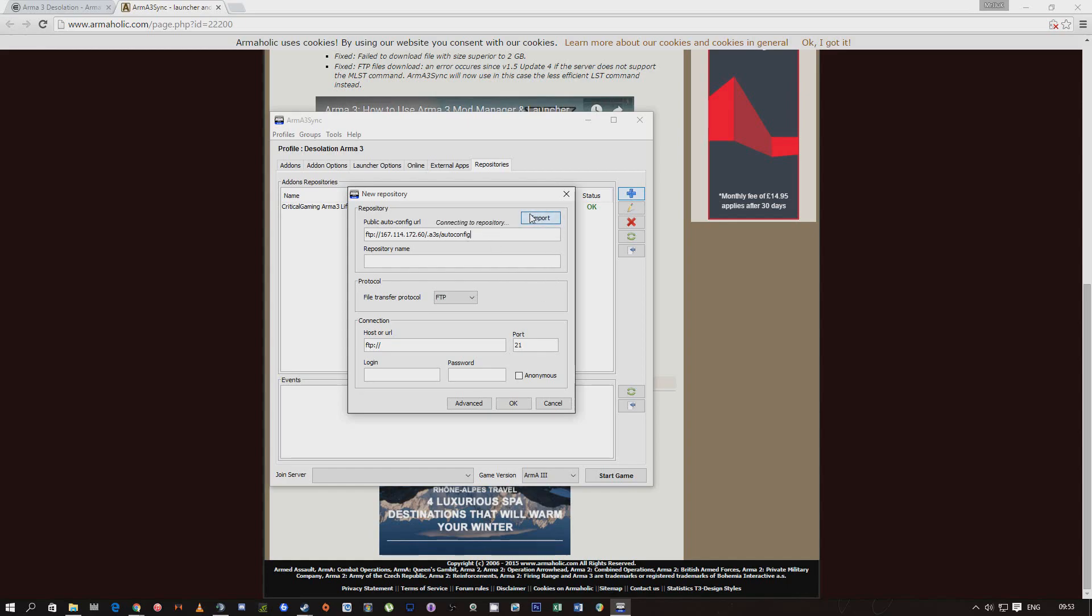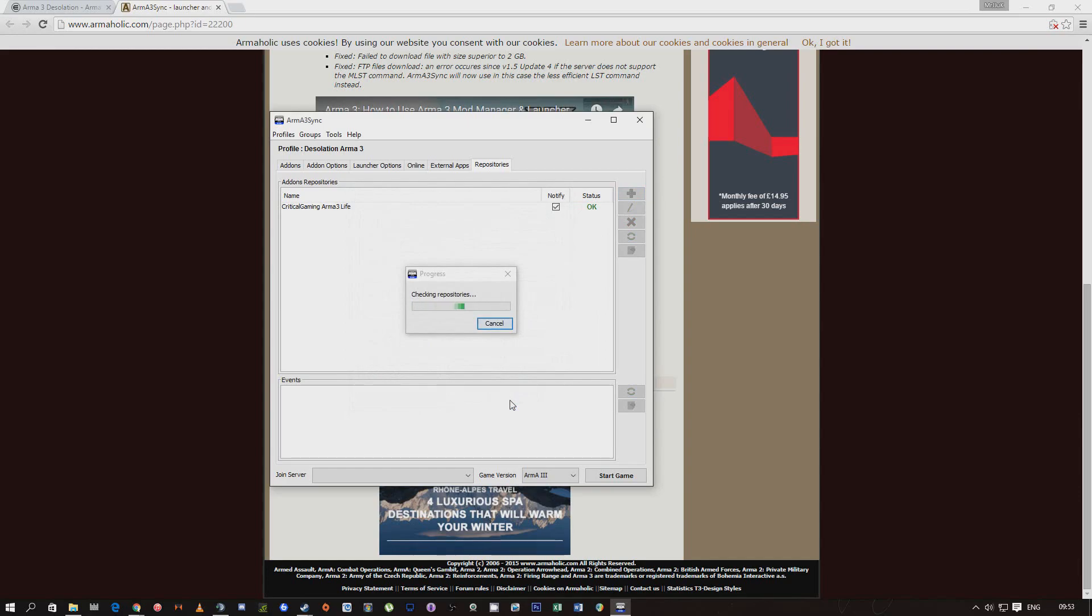You need to do is click import, it will run something, it will come up with Day Zero. Apply all of this, don't need to touch any of that. What you need to do is press OK.